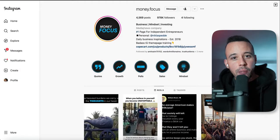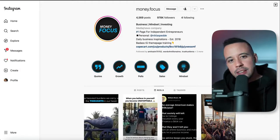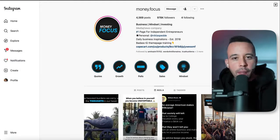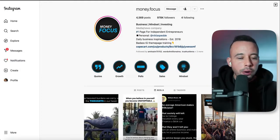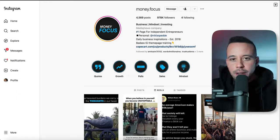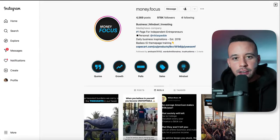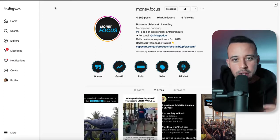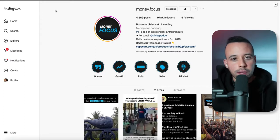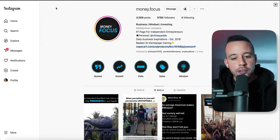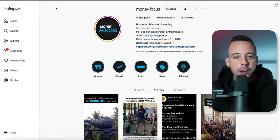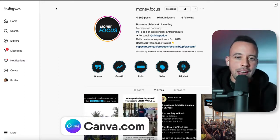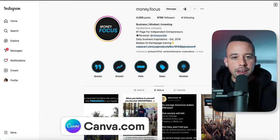You might be asking: when I create this Instagram account, how am I supposed to do the profile picture and how do I get content for it? Let's start with the profile picture. The first place you're going to go is canva.com.